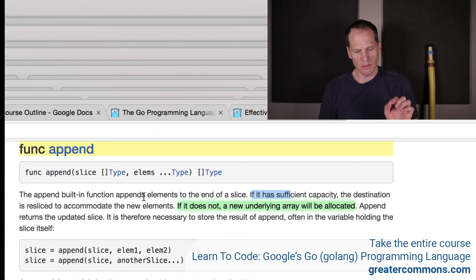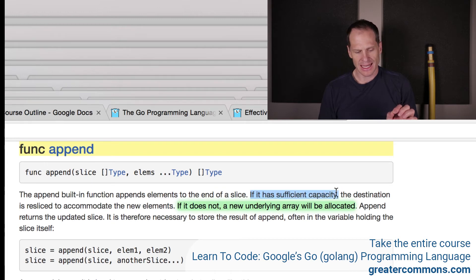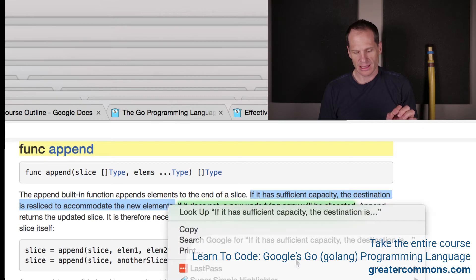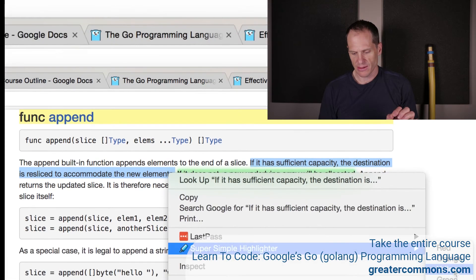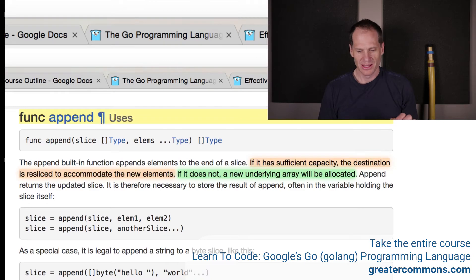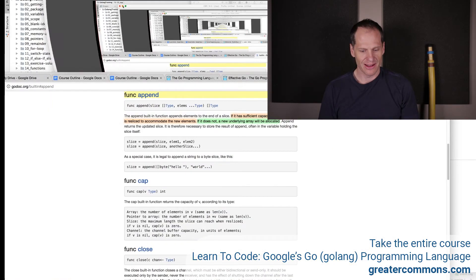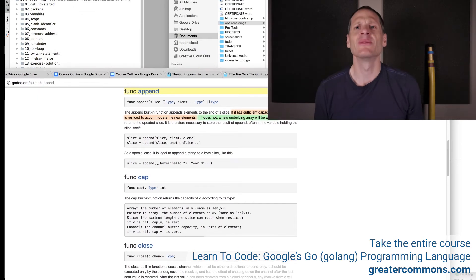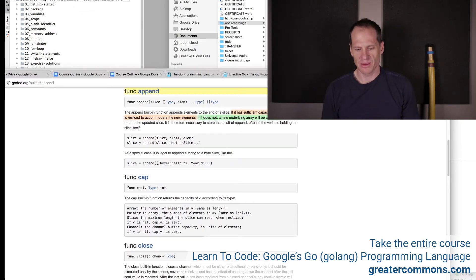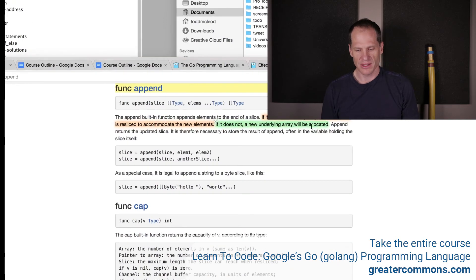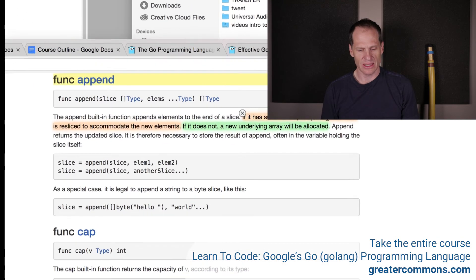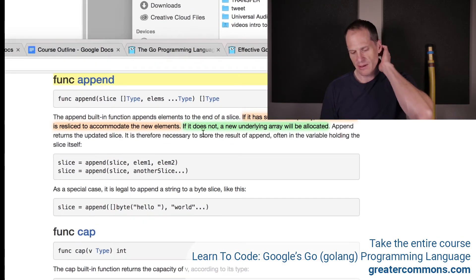The append built-in function appends elements to the end of a slice. If it has sufficient capacity, the destination is resliced to accommodate new elements. If it does not, a new underlying array will be allocated.